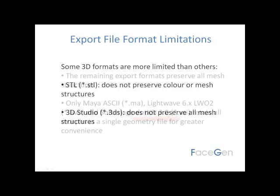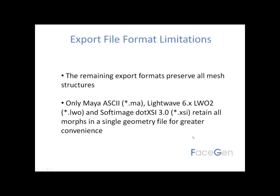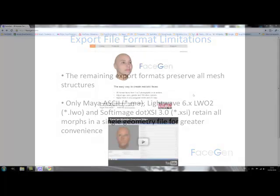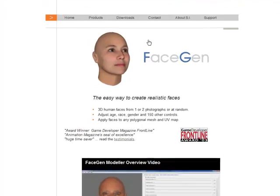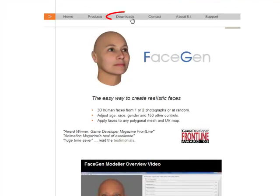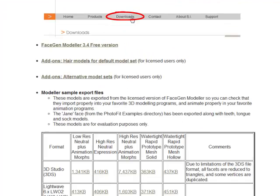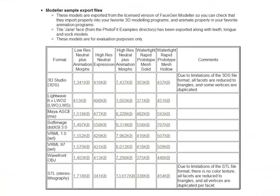The remaining export formats preserve all mesh structures, but only Maya, Lightwave and Softimage retain all morphs in a single geometry file for greater convenience. In order to find out which format works best with your application, we suggest that you play around with the sample exports available in every format from our Downloads page.